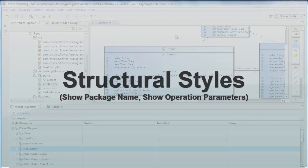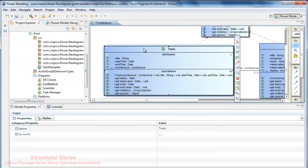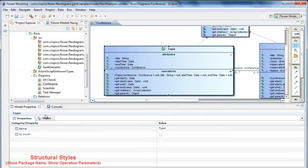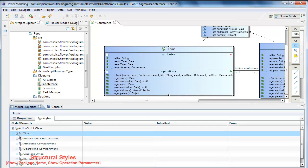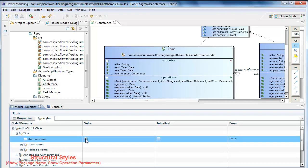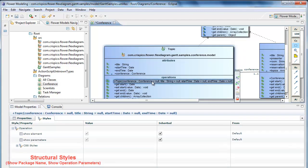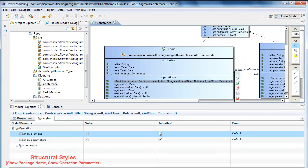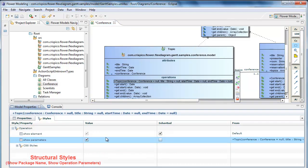Besides the visual styles, there are two new styles that control the visual structure. The first one controls whether to show or not the entire package within the title area of a class or interface. The second one can show or hide parameters for operations.